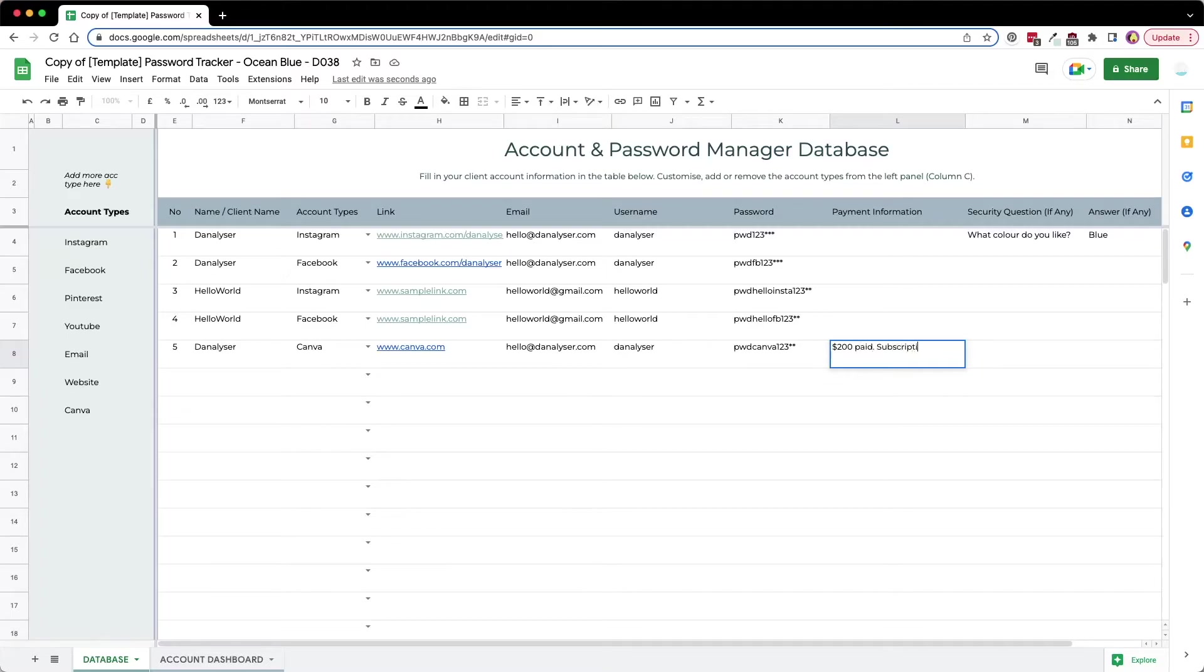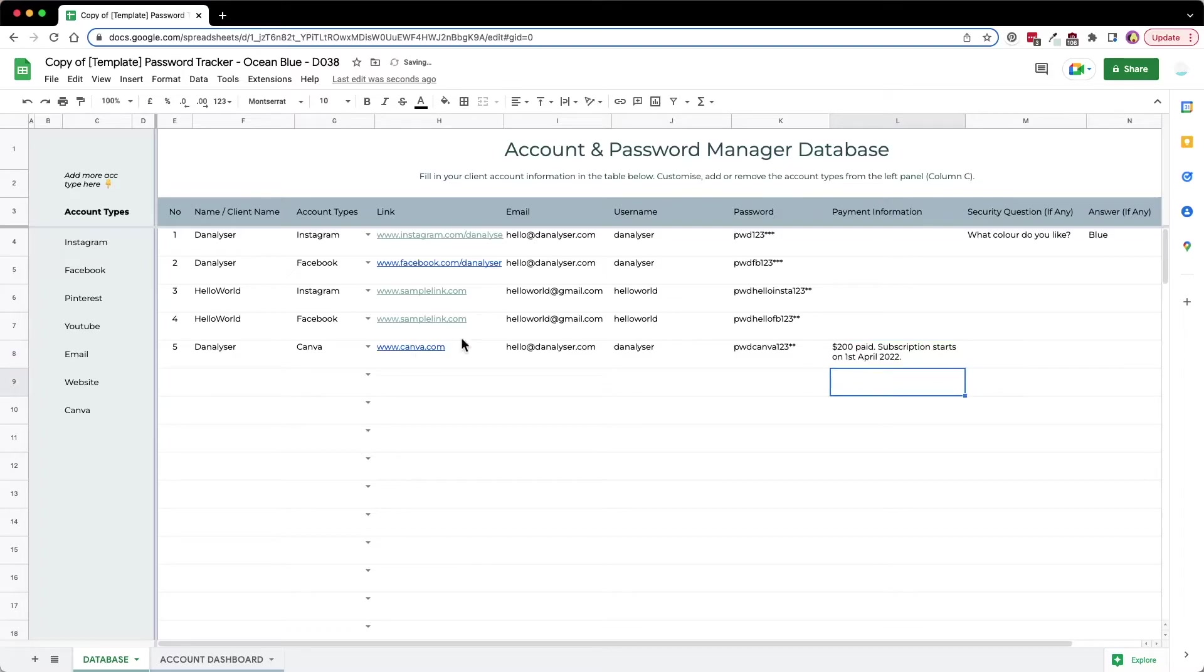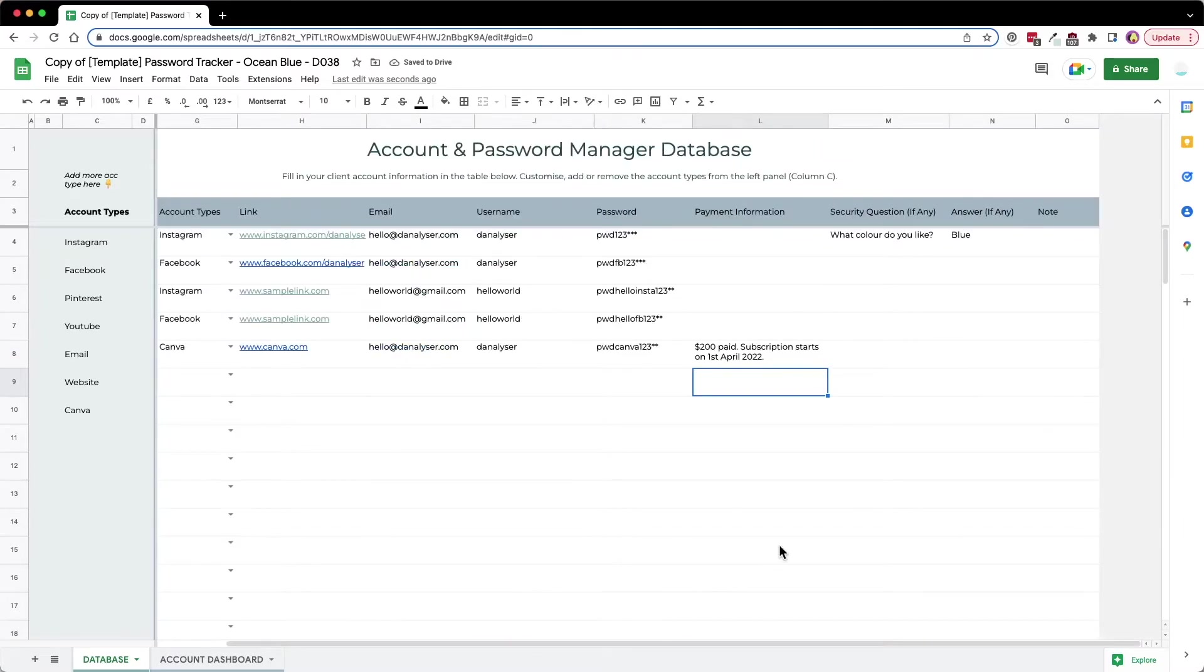We can also take note of the subscription start date, maybe first of April, and then for the note we can also fill in some notes, for example.